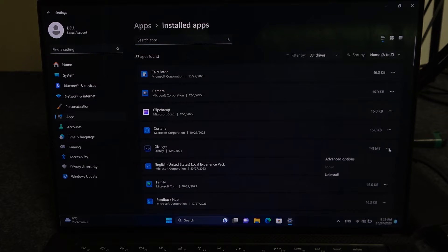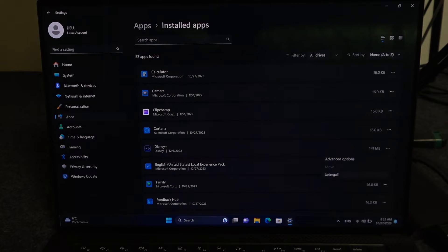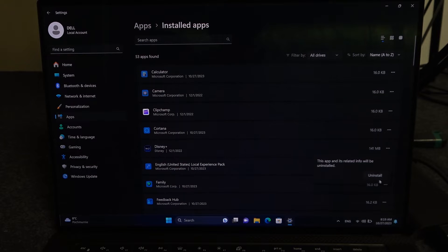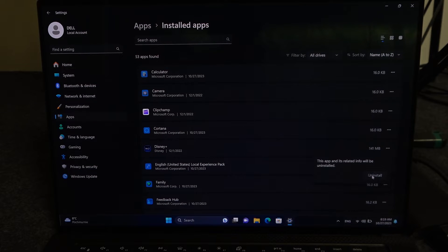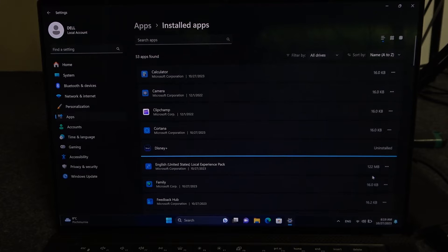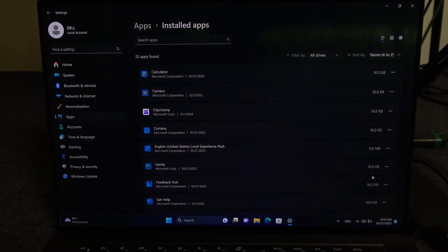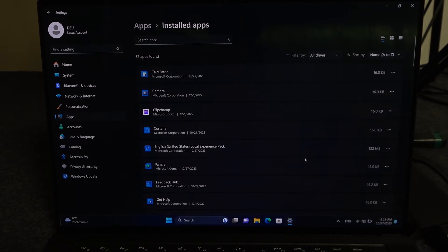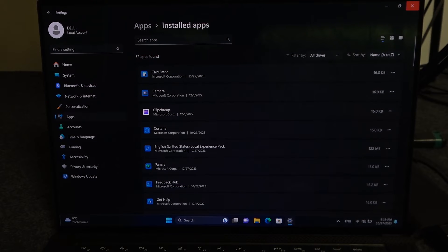Click on the three dots next to the app banner and then select Uninstall. Confirm by clicking Uninstall again, then proceed with the uninstallation process if needed, and your app will be removed. That's it!